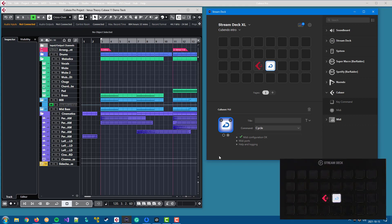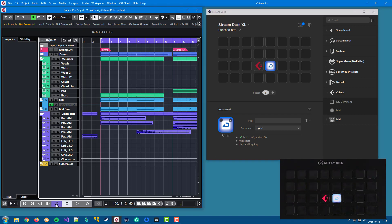And also, if I change the state in my DAW, it will change on Stream Deck. So you will have bidirectional communication between your DAW and Stream Deck.